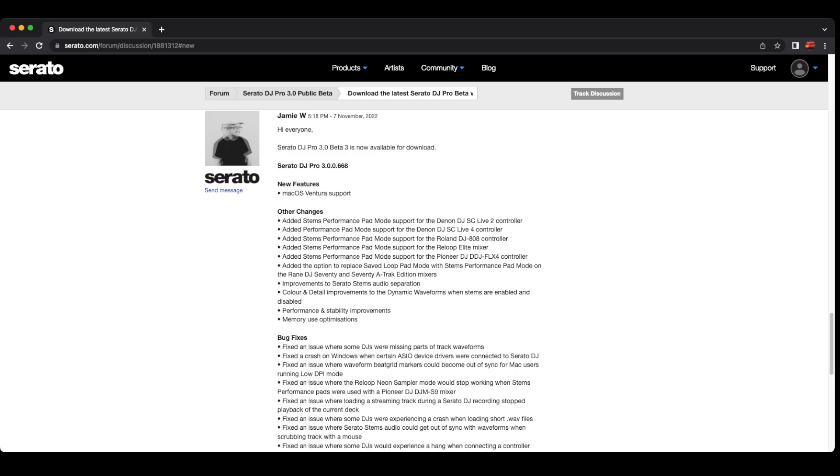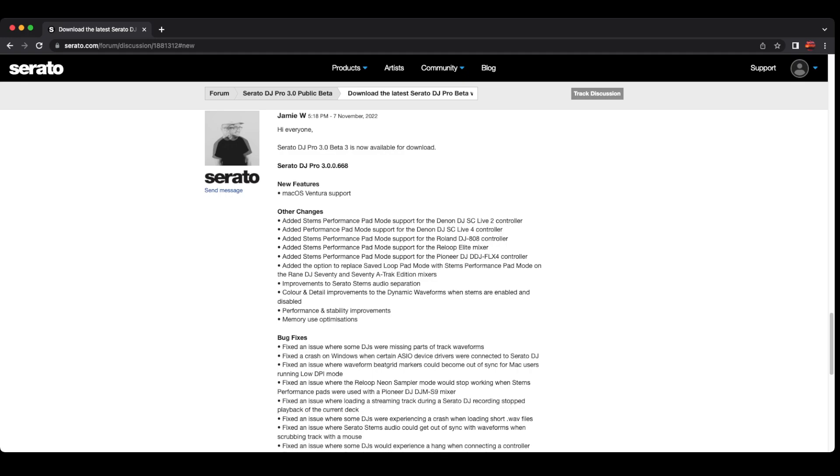Now they have support for the new Mac OS Ventura. They've got the stem performance pad remote for the DJ SC Live 2, SC Live 4, the 808 by Roland, the Re-loop Elite mixer which I have, the FLX4 from Pioneer that just came out, and the 70 and 708 Track Edition mixers.